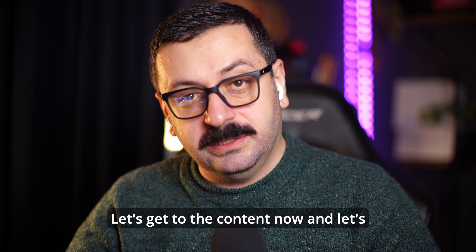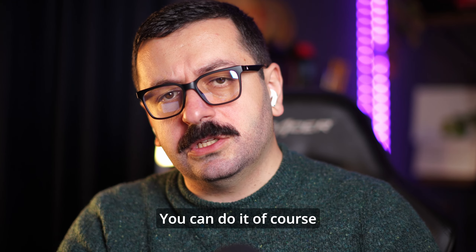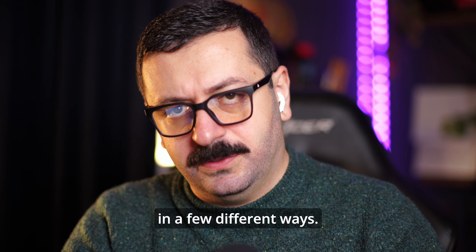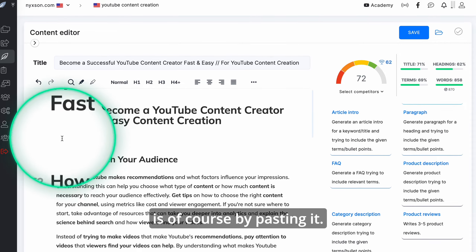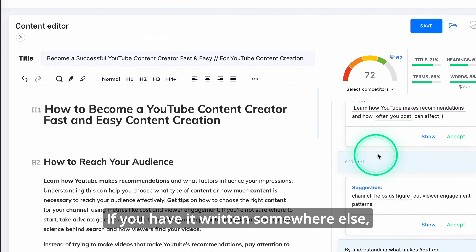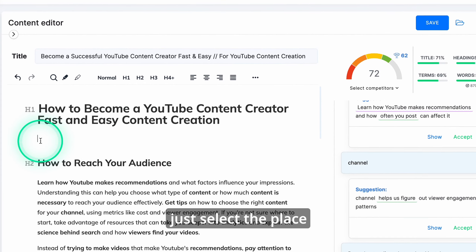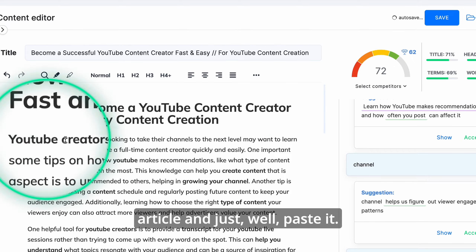Let's get to the content now and let's start by importing our content. You can do it in a few different ways. The simplest one is of course by pasting it — if you have it written somewhere else, just select the place where you want to paste the article and just paste it.